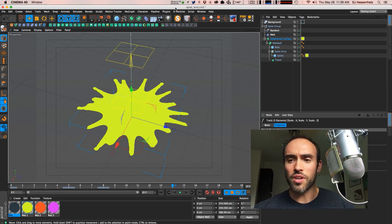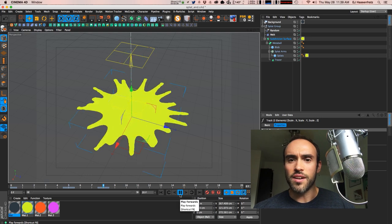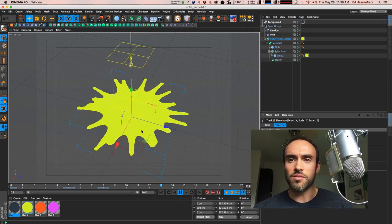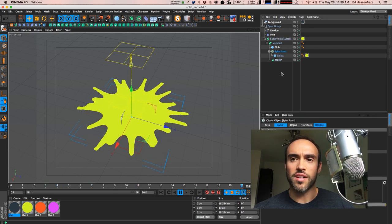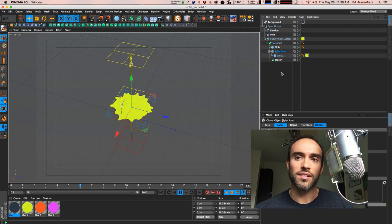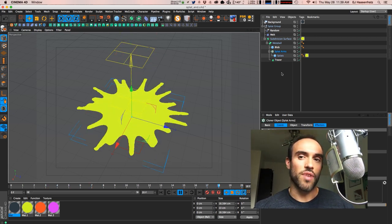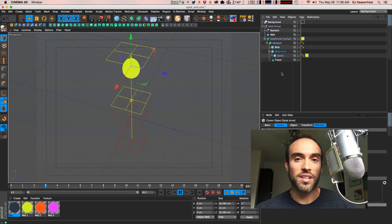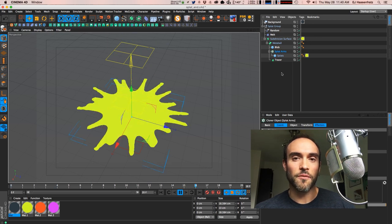You can see in my viewport that it's a fairly simple setup, controlled by just a couple of keyframes to create these nice little splats. The nice thing is it's very customizable and very easy to create a bunch of splats quickly by adjusting random seeds. Let's get started and show you how I created these splats in Cinema 4D.